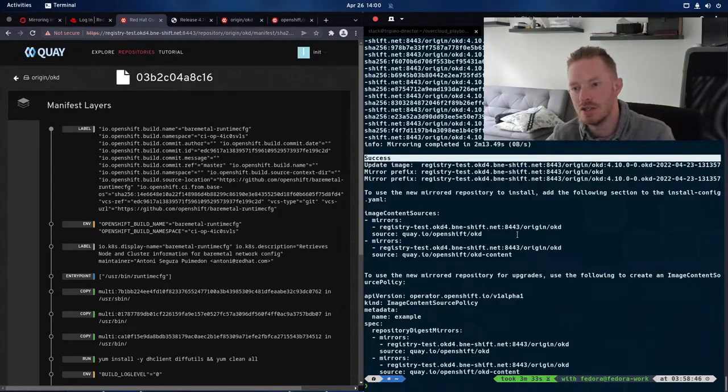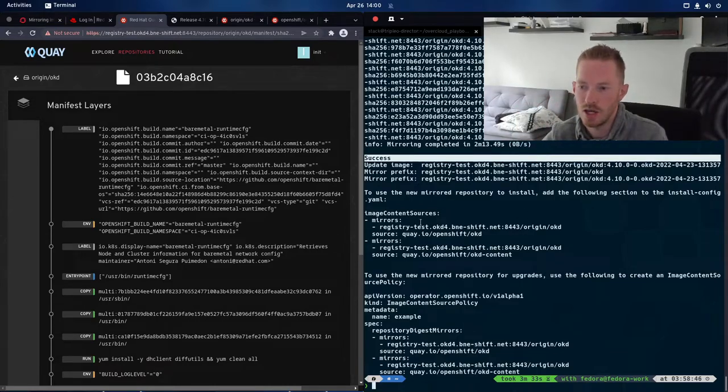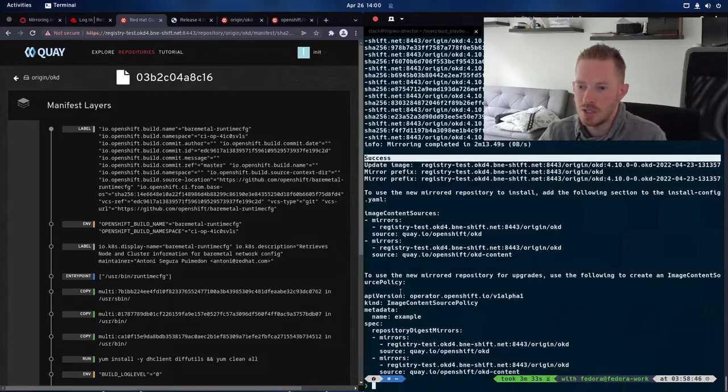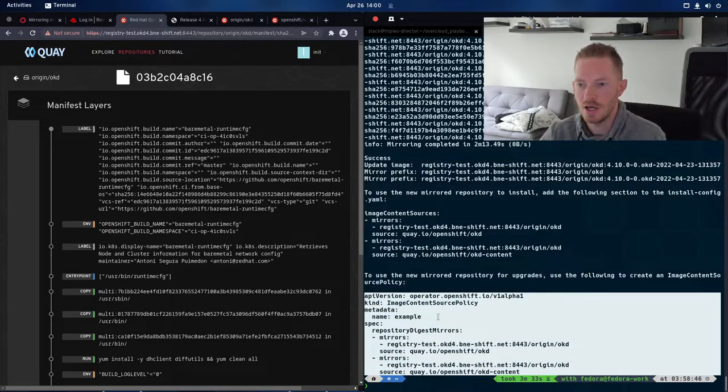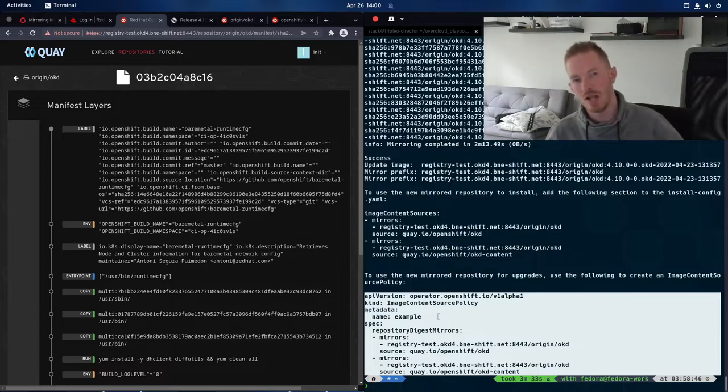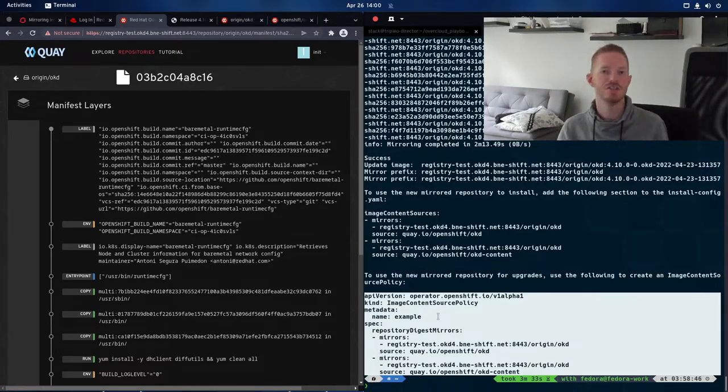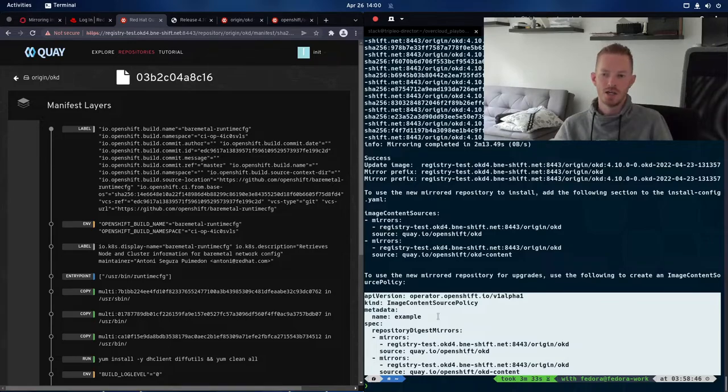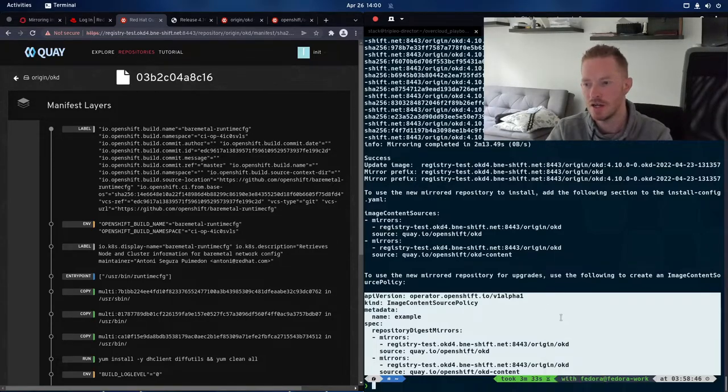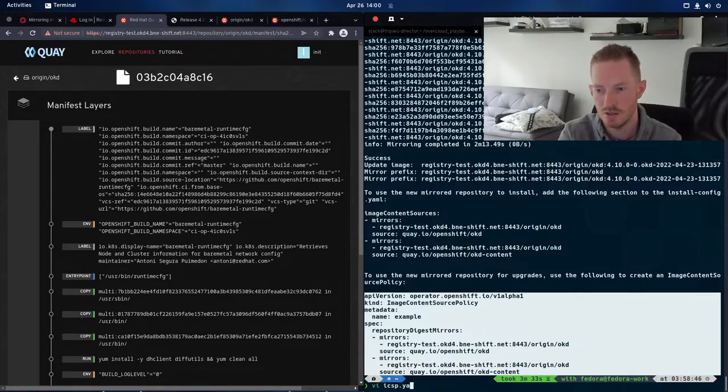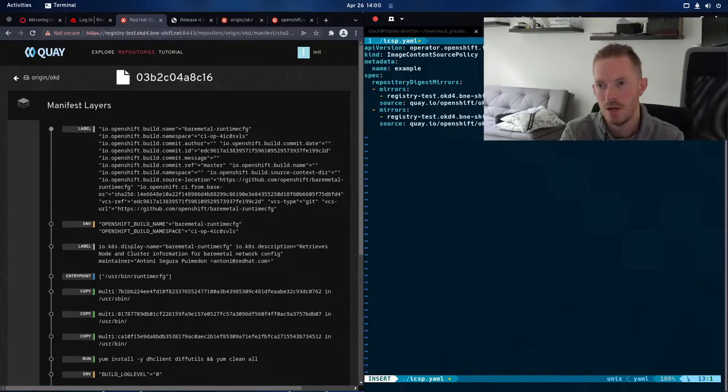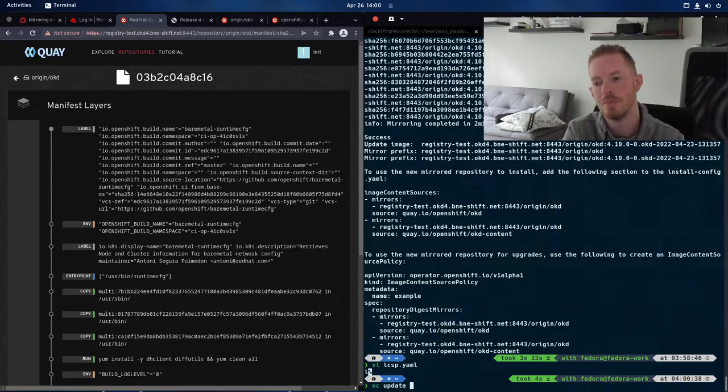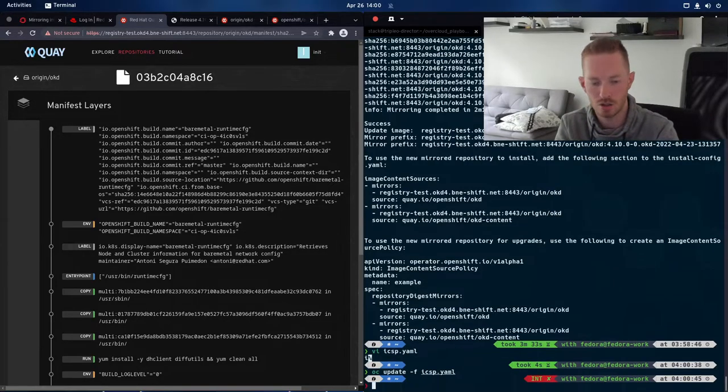We can see that it's given us an image content sources there that we can use if we're deploying a new cluster. And we can see here that it has given us a YAML file that we can use to update the image content source policy in our existing clusters. Now if you have an existing cluster, that part down the bottom is the step you need. You need to take that, put it into a file called icsp.yaml, paste that in and then just oc create on that one or oc update -f on icsp.yaml and that will update it in your cluster.